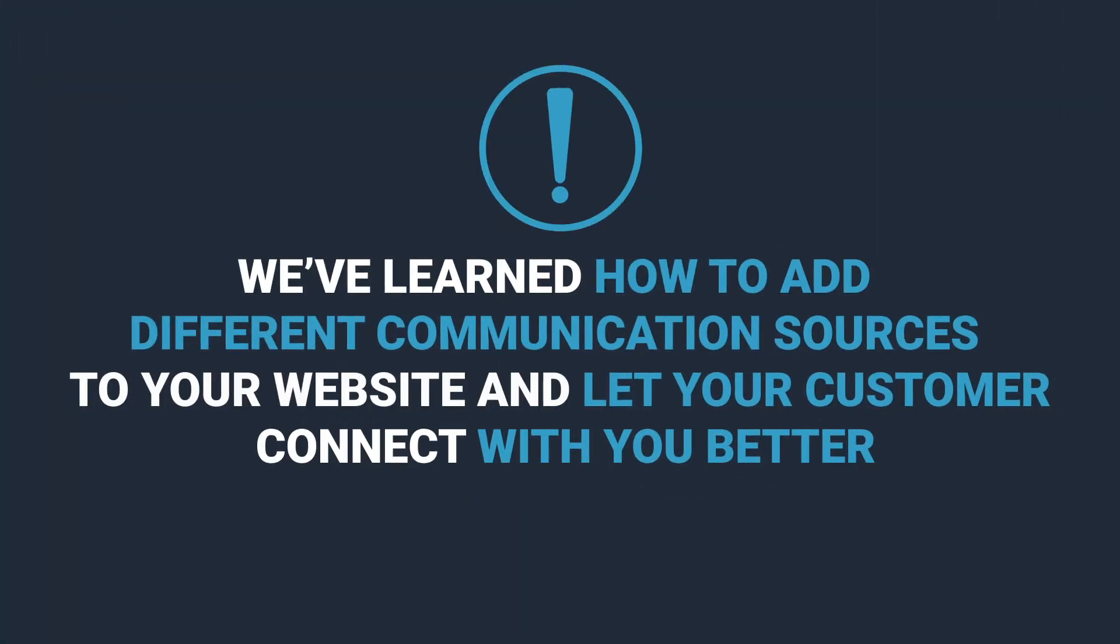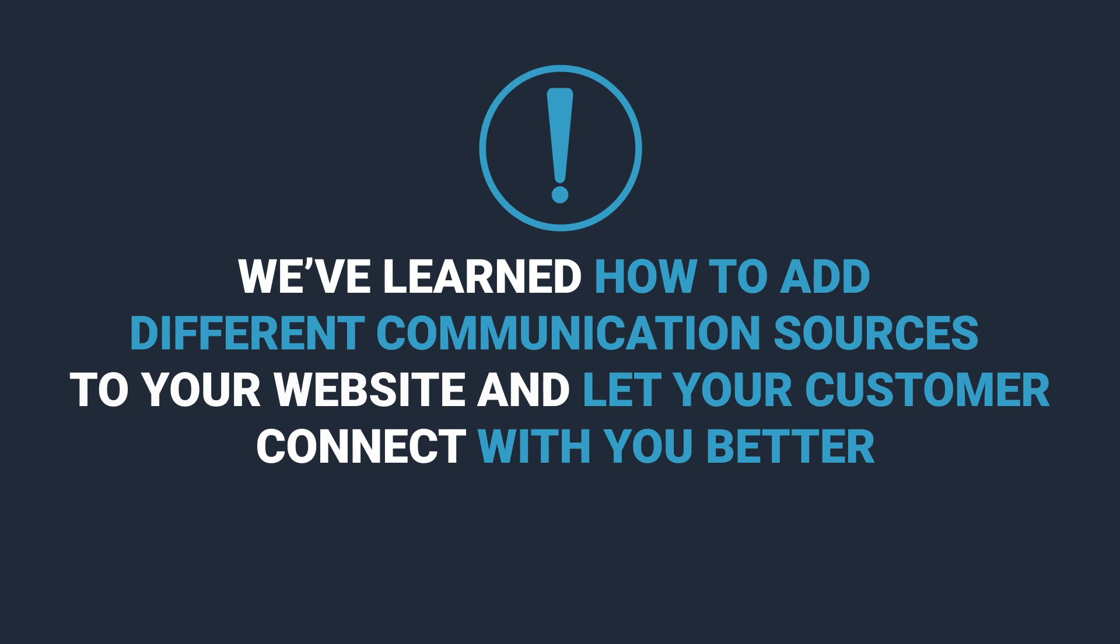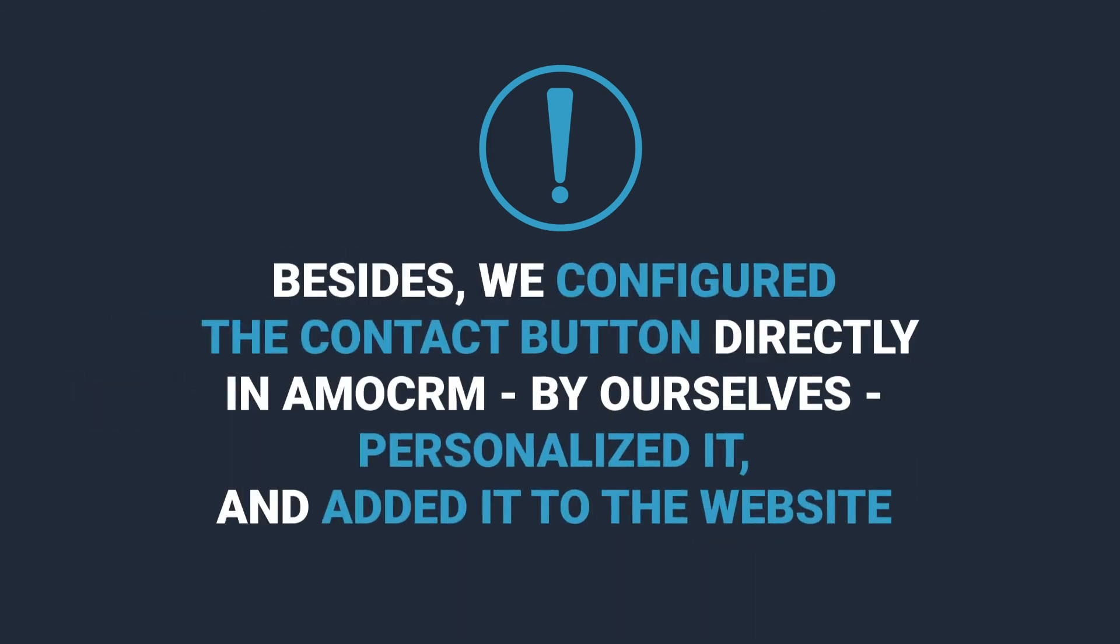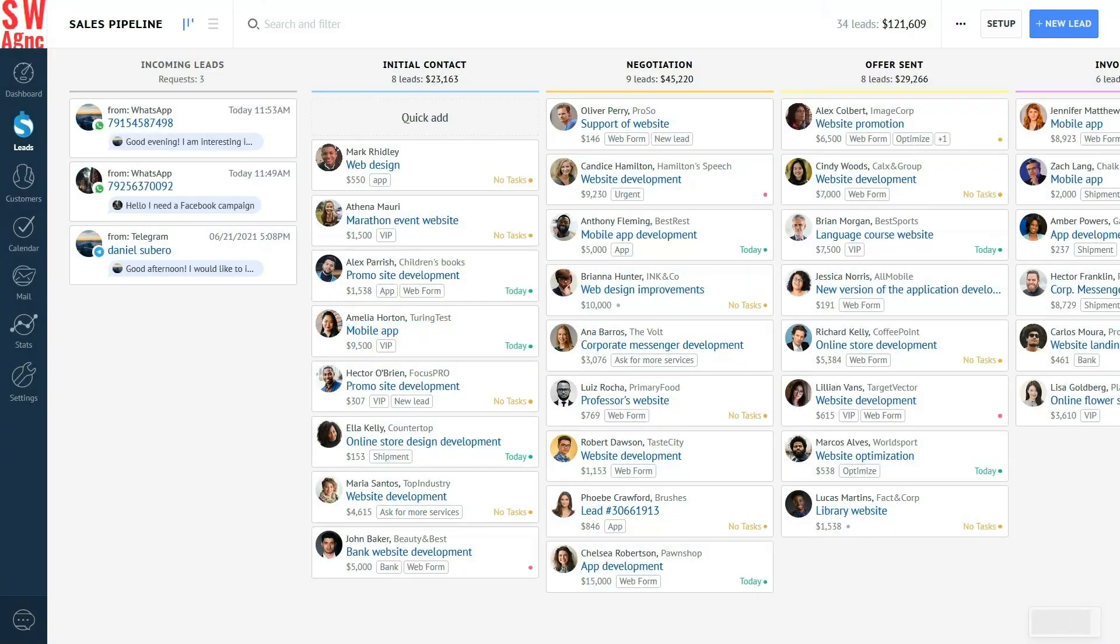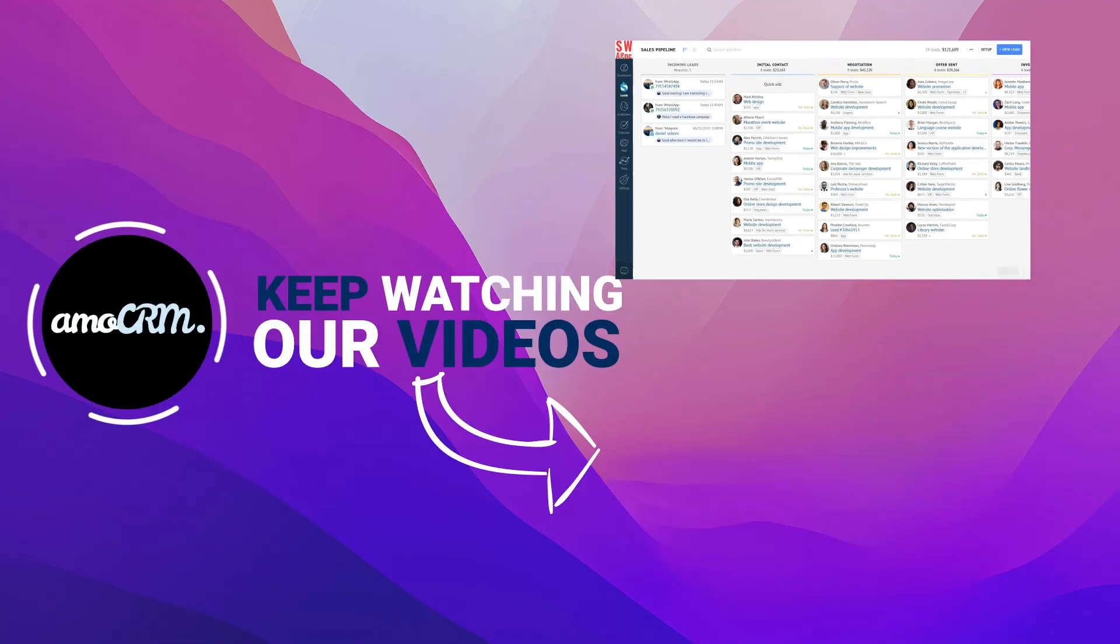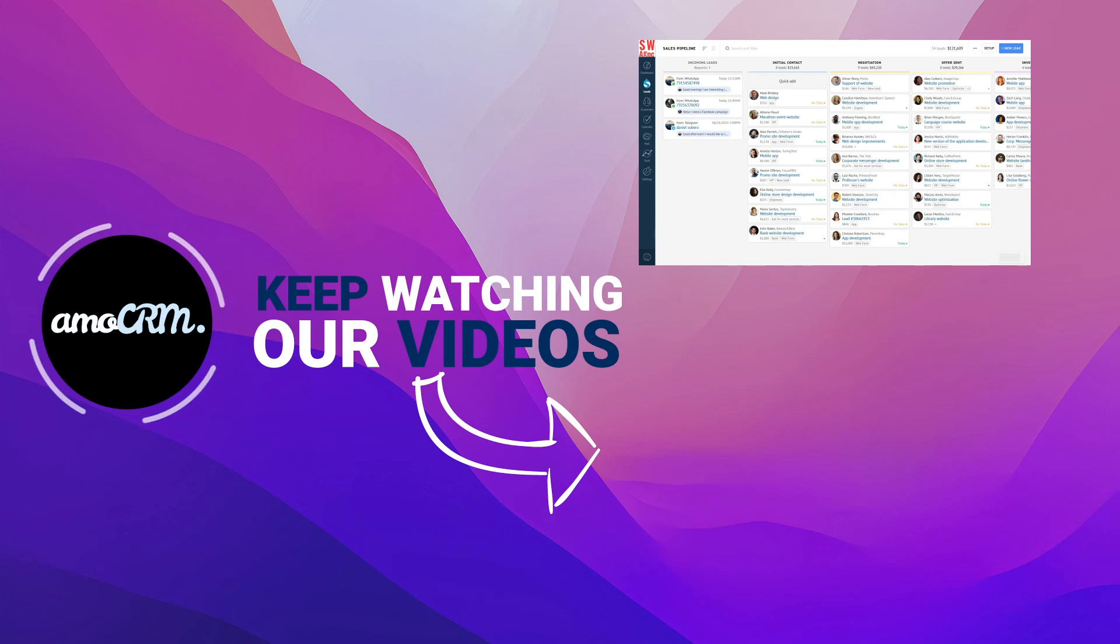Now, we've learned how to add different communication sources to your website and let your customer connect with you better. Besides, we configured the contact button directly in AmmoCRM by ourselves, personalised it and added it to the website. Now it's your turn to create and personalise contact buttons yourself so you can always keep in touch with your clients. Good luck!